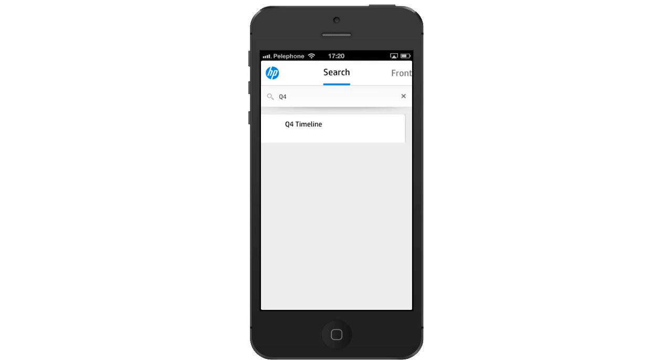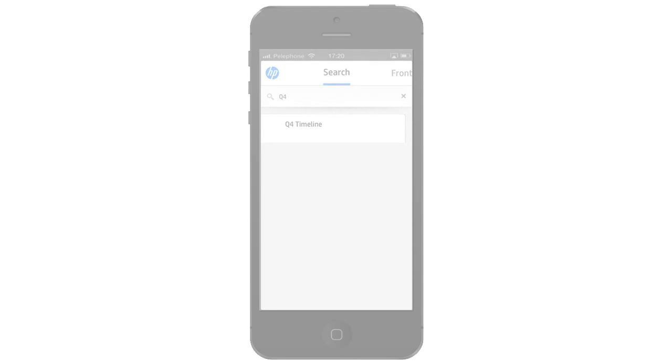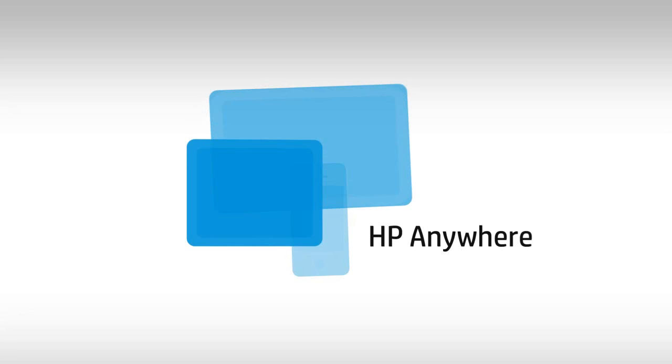For more information, please view the other HP Anywhere video tutorials. Thanks for watching!